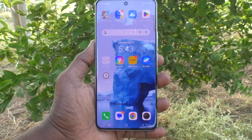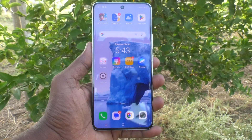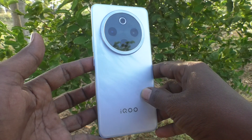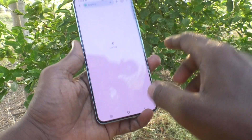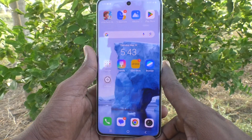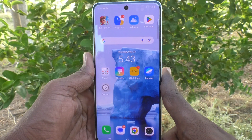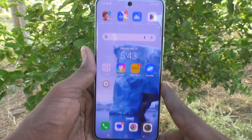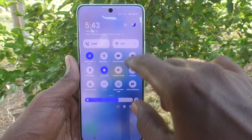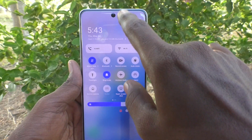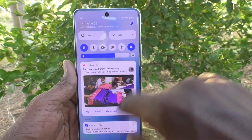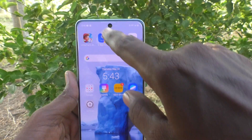Hi friends, welcome to Five Minutes Talk YouTube channel. Here is the iQOO Z7 5G smartphone. In this video you will learn how to change the notification bar in your phone. First, let's see what is the notification bar — see here, this is the notification bar.